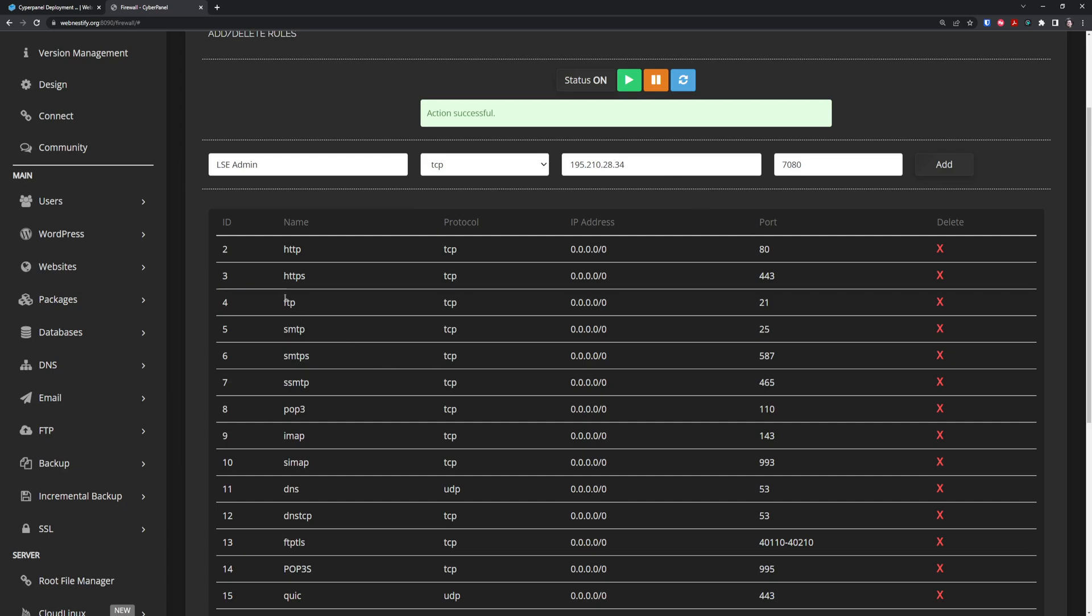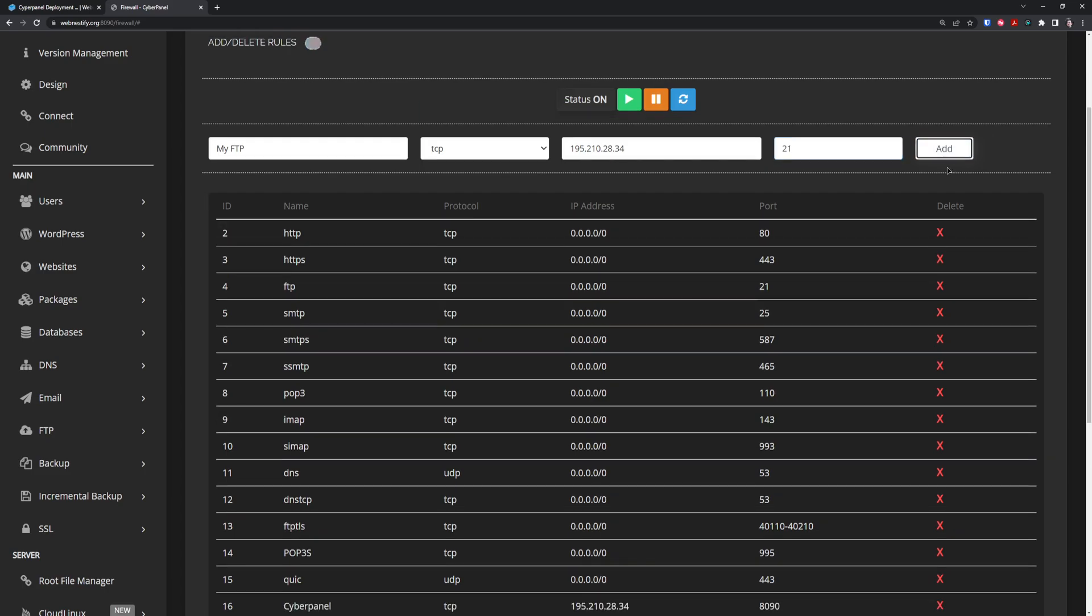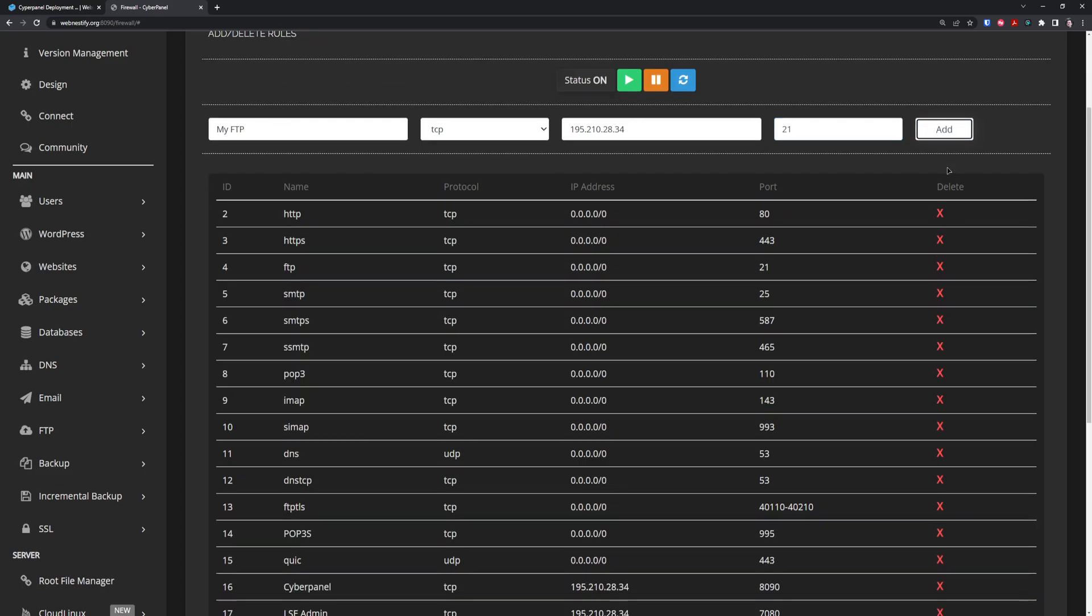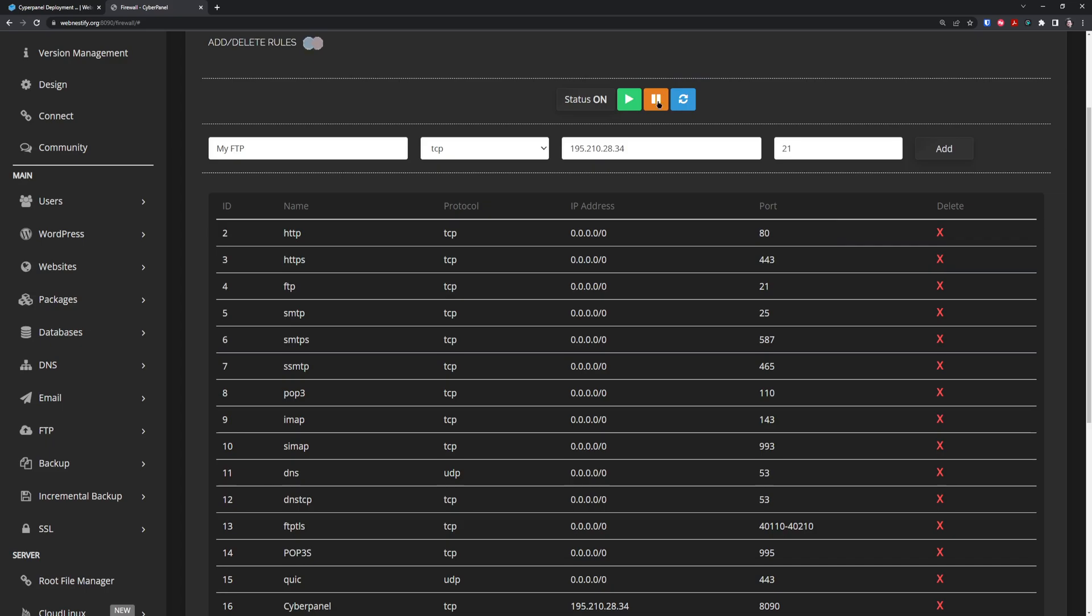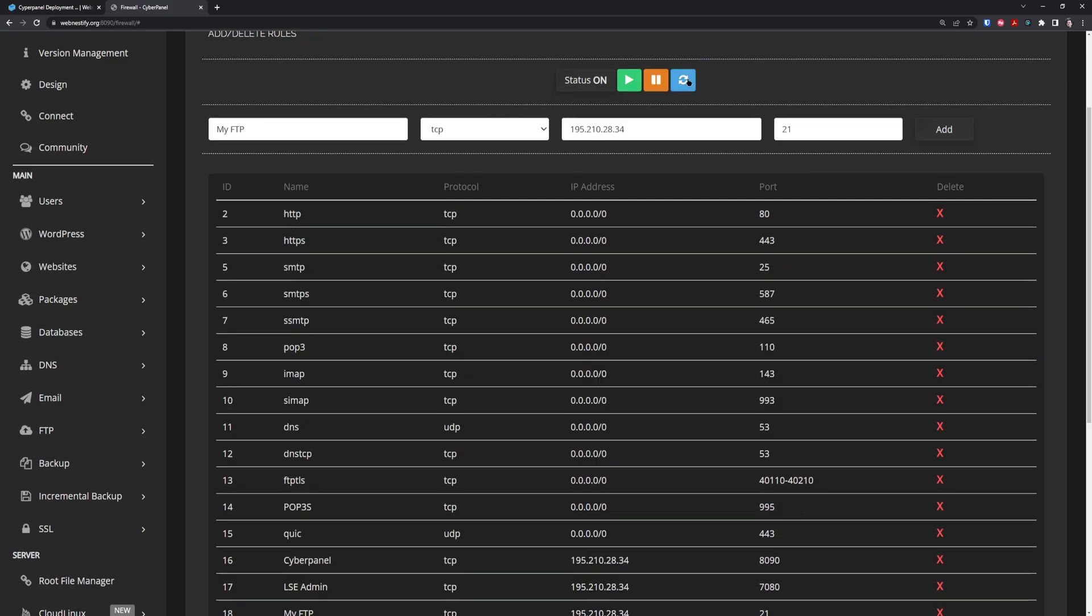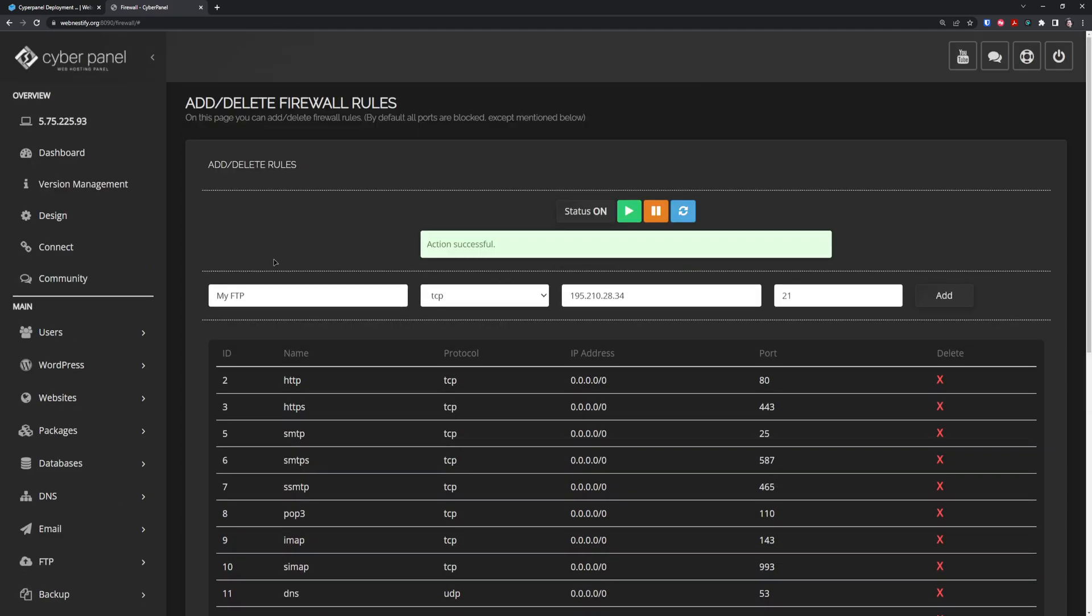You can also limit FTP port to your IP address. Go to My FTP, TCP, same IP address, type port 21, click Add, then remove the entry accepting all IP addresses on port 21. Click X and reload the firewall.